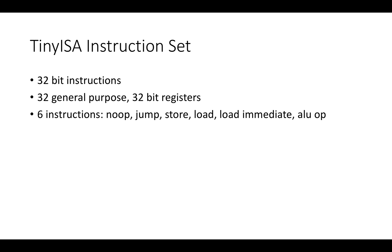And it's 32 bit instructions. There's 32 general purpose 32 bit registers, and there's only six instructions.